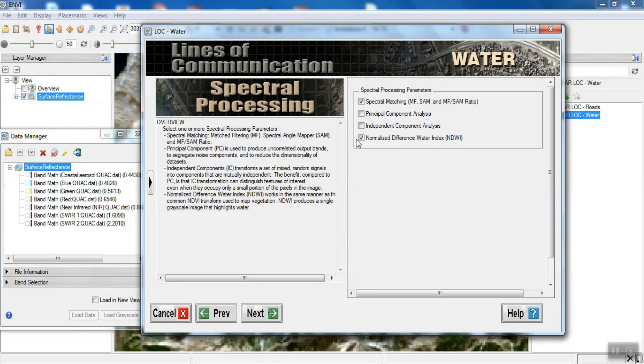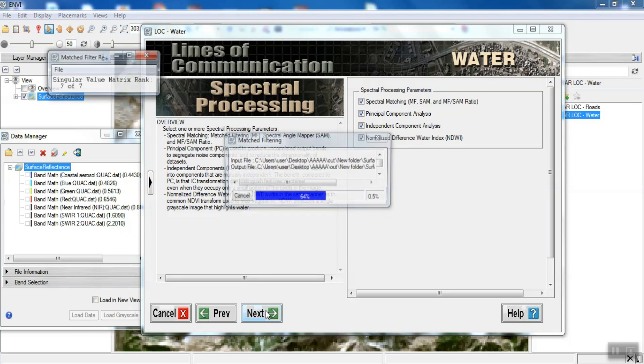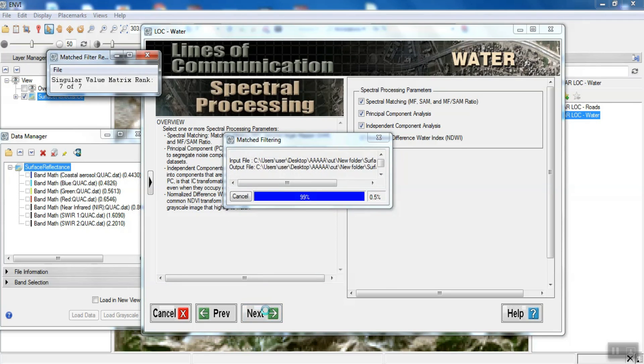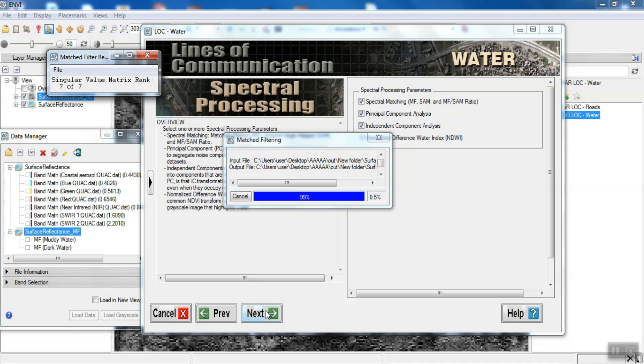In the next section, we select all the methods. After confirmation, the processing operation will be performed.